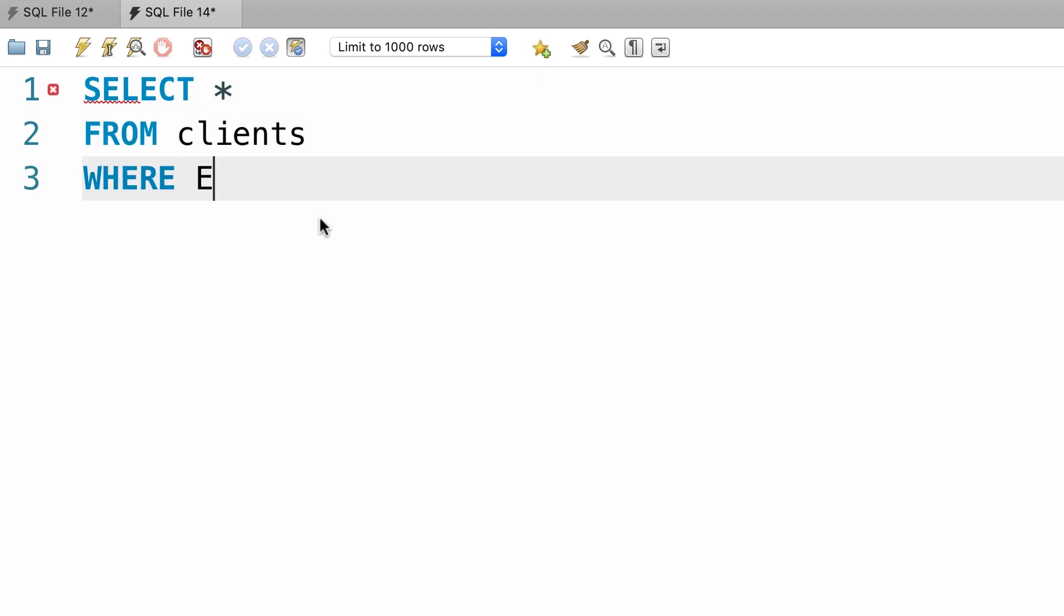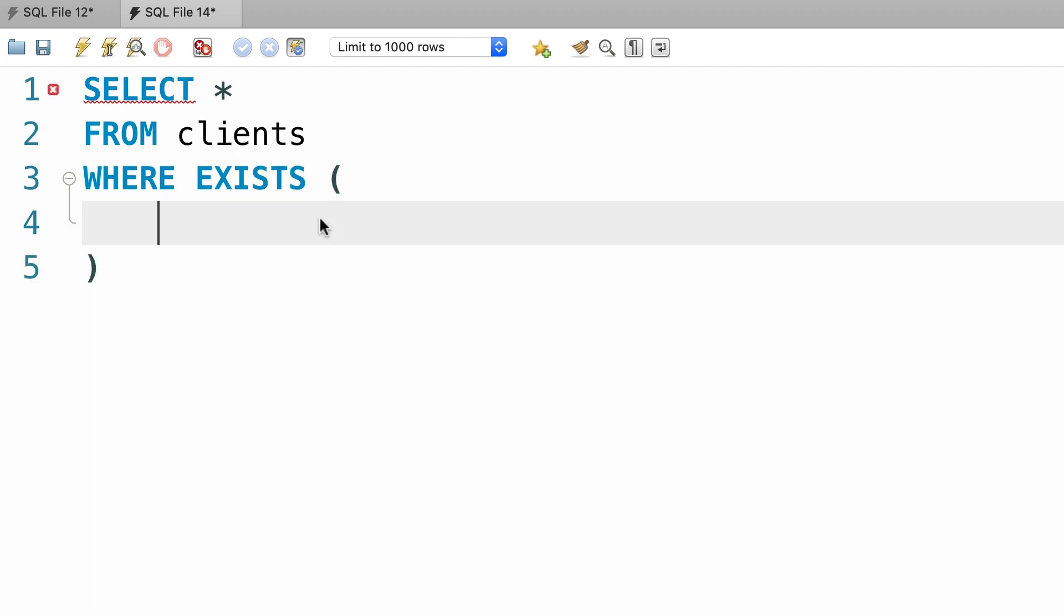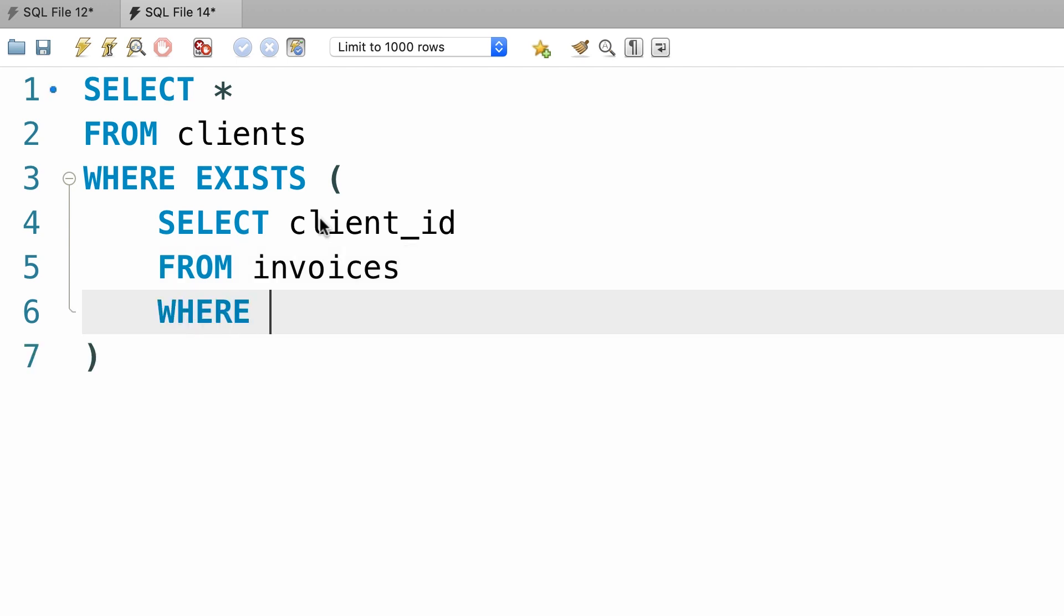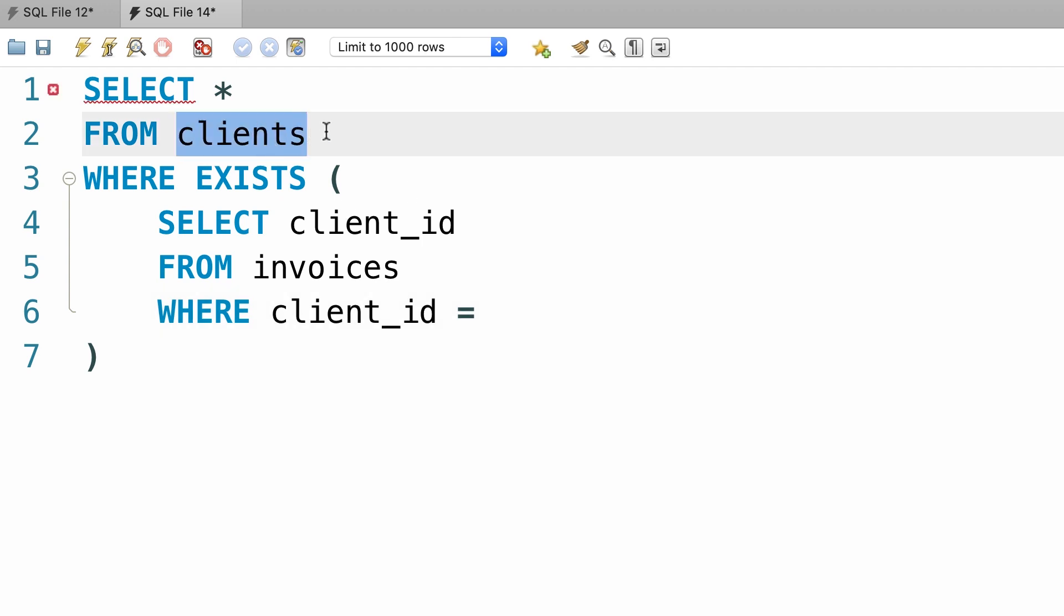where exists, and here in our subquery we write select client id from invoices table where the client id column in the invoices table equals to, now we should give an alias to this clients table.